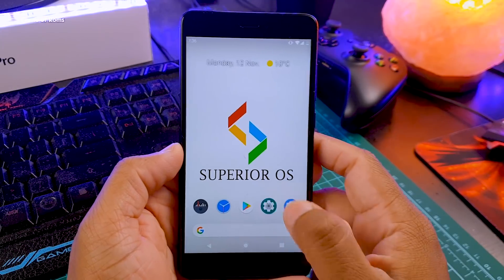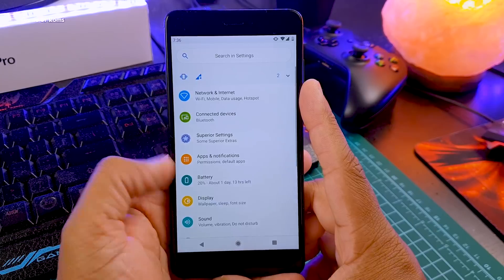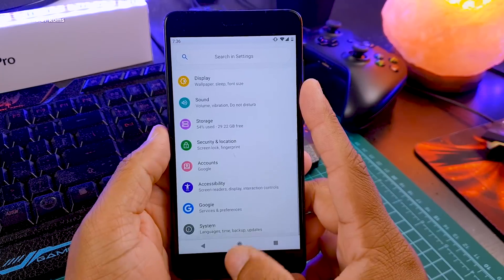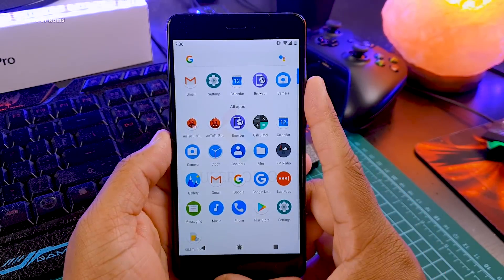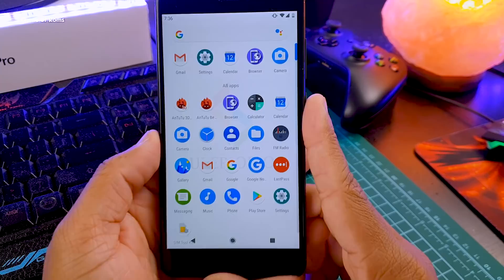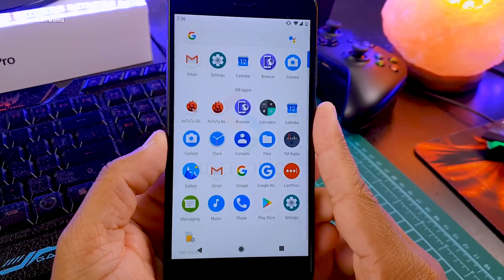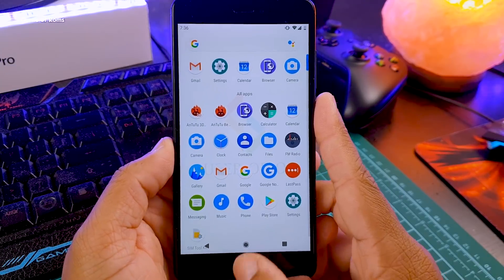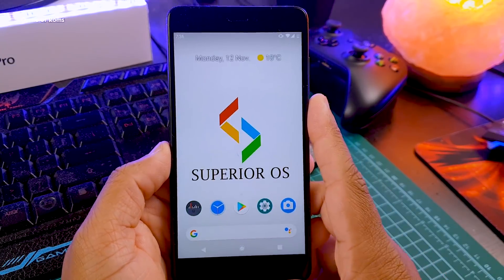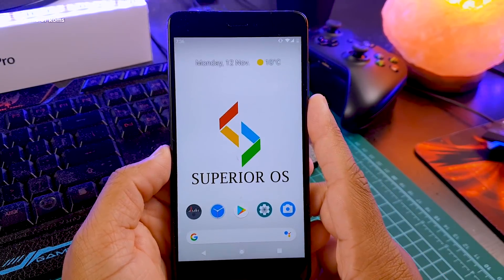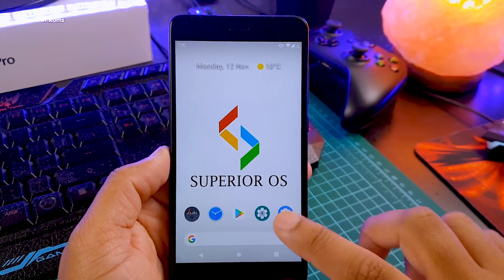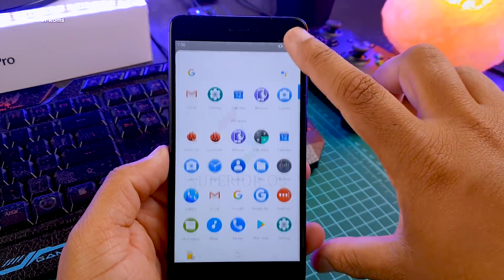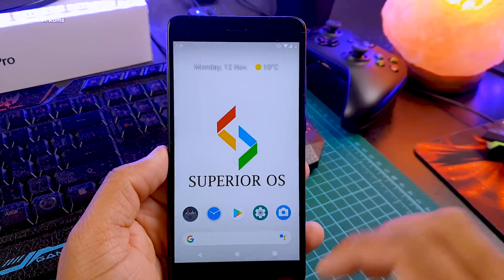This is a completely AOSP-based ROM, so you won't find any MIUI junk apps in this ROM. It will save your RAM and give you extra battery life. This is how the home screen looks from the very first boot — this is the stock wallpaper, and it has a Pixel Launcher as the default launcher.